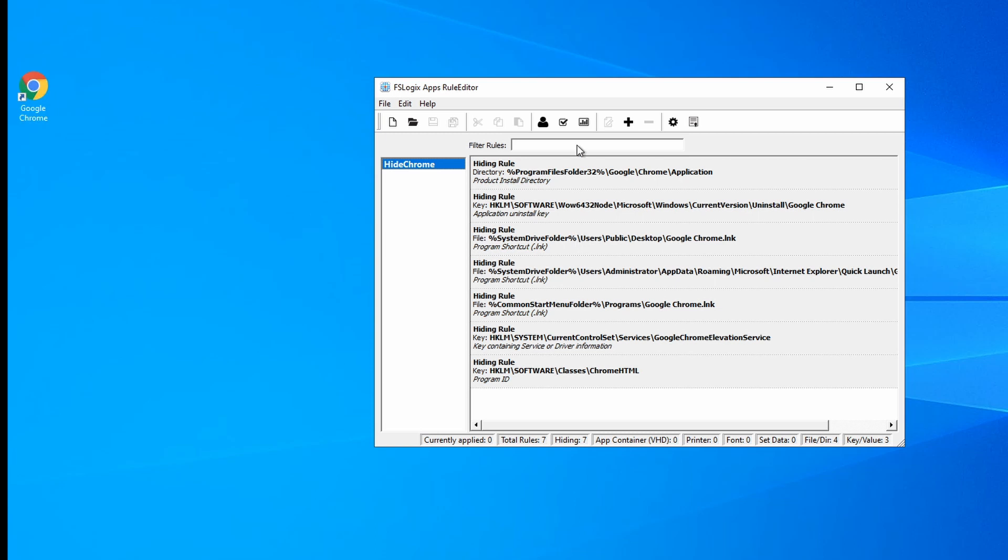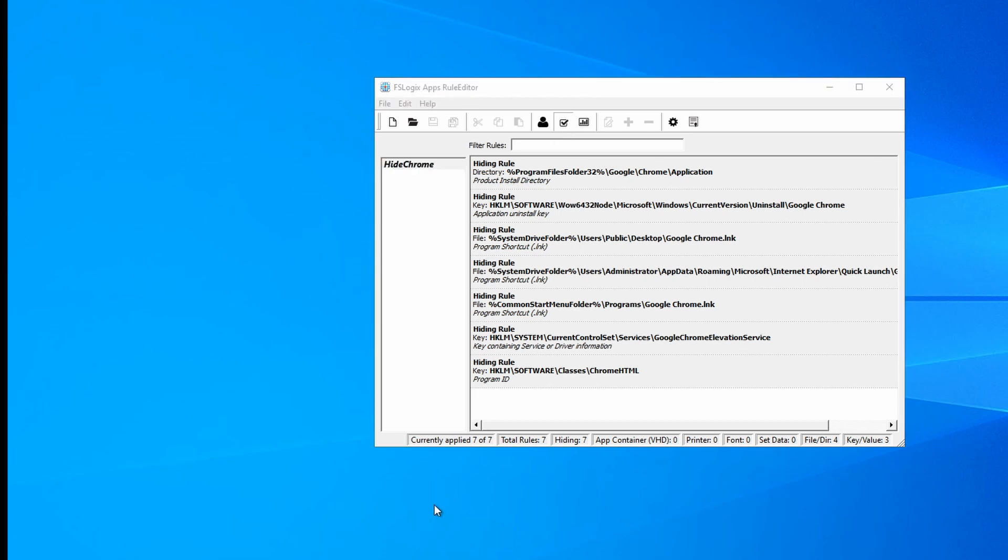Now there's one thing I want to point out. Right here is a apply rules to system. This is good for testing. If I click that, watch the Google Chrome icon. It goes away. So it's going to apply the rule to this system. And that's why it's important to have a system that's the same as your production, where these rules will be applied to, so you can run these tests. This won't, however, apply the rules to users, groups, or machines.